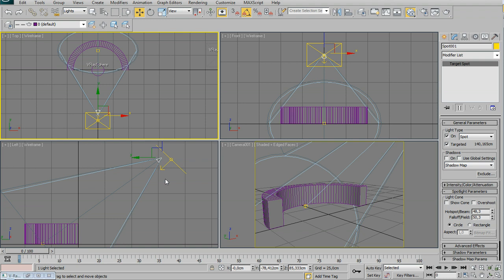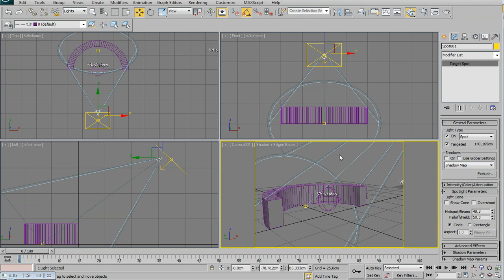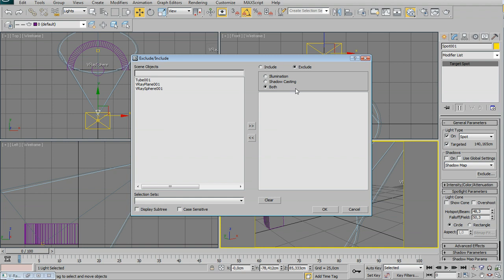The problem with this light is that it's actually affecting my illumination. I don't want it to. So I'm going to hit Exclude, then switch it to Include — so I am including nothing. No matter how many objects I have or insert afterwards, it's not a problem, because this light is including nothing — it's like excluding everything, but it's kind of easier.